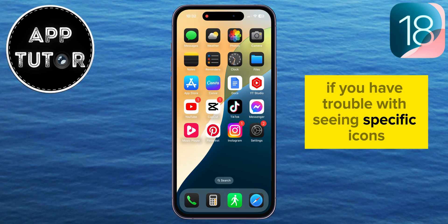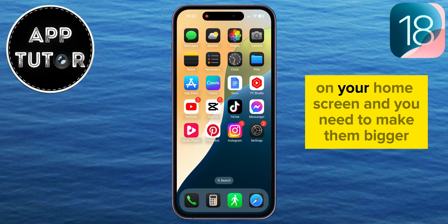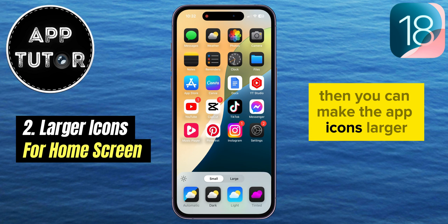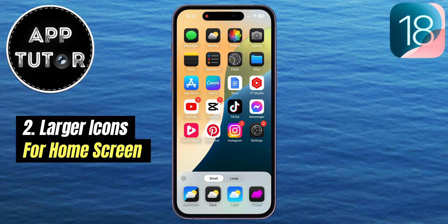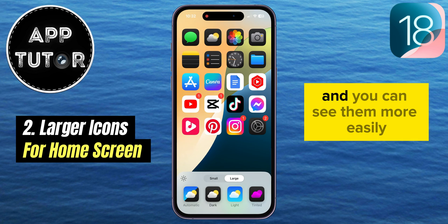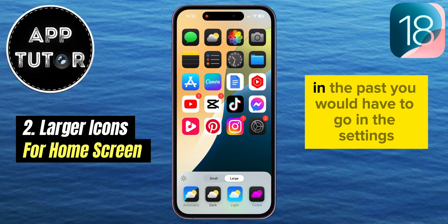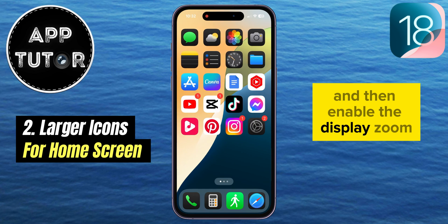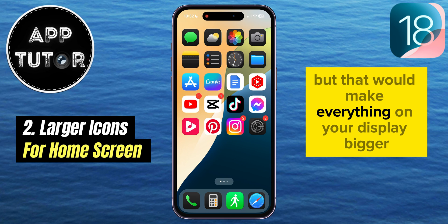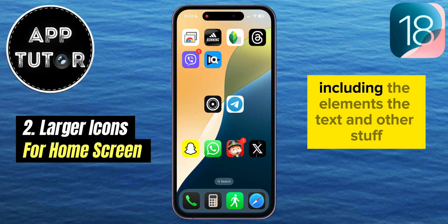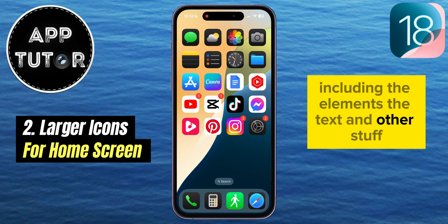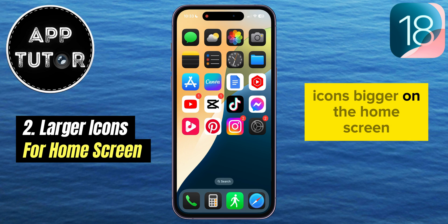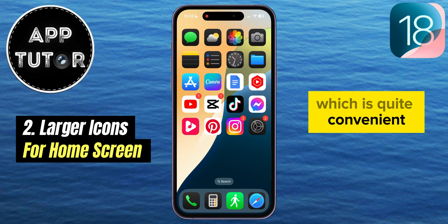If you have trouble seeing specific icons on your home screen and you need to make them bigger, you can make the app icons larger on the home screen — they will become quite a bit bigger and you can see them more easily. In the past, you would have to go into Settings and enable Display Zoom, but that would make everything on your display bigger, including the elements, the text, and other things. But this new feature will only make your app icons bigger on the home screen, which is quite convenient.